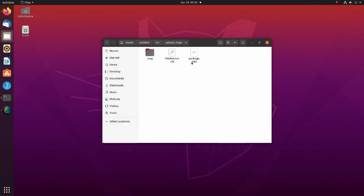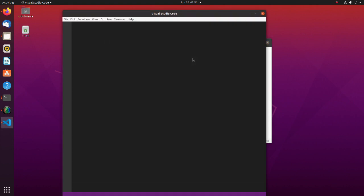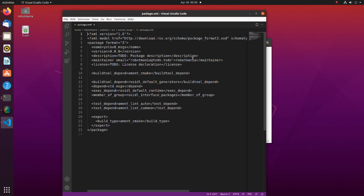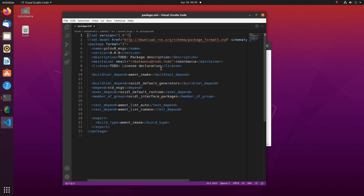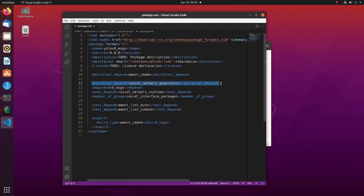There are some modifications to package XML file too. Build tool depend declares a ROS package name for a tool that is executed during the build process. Depend declares a ROS package name that this package needs.